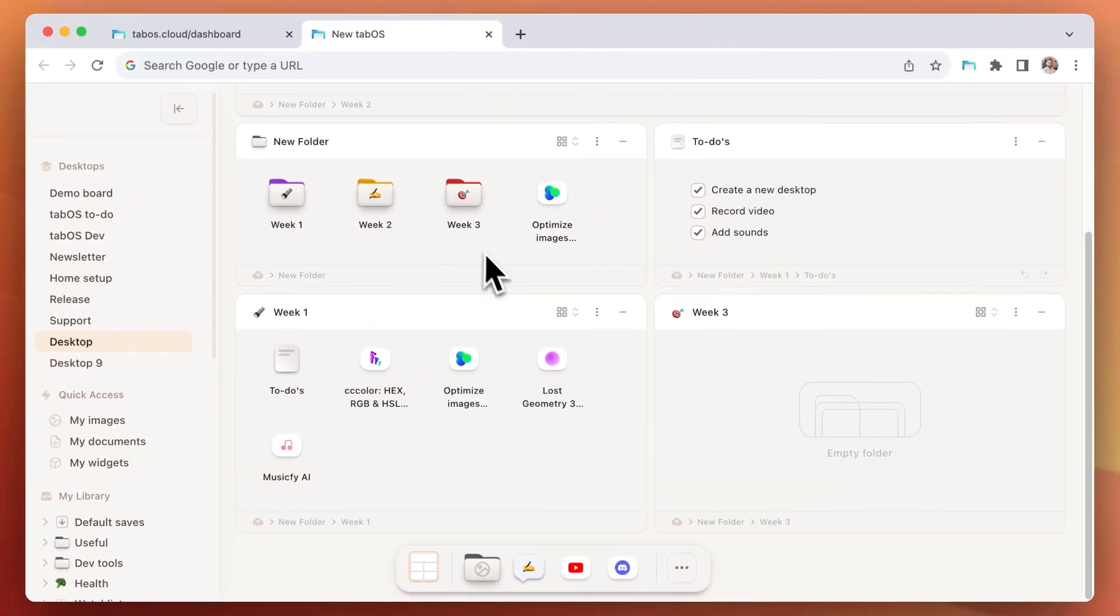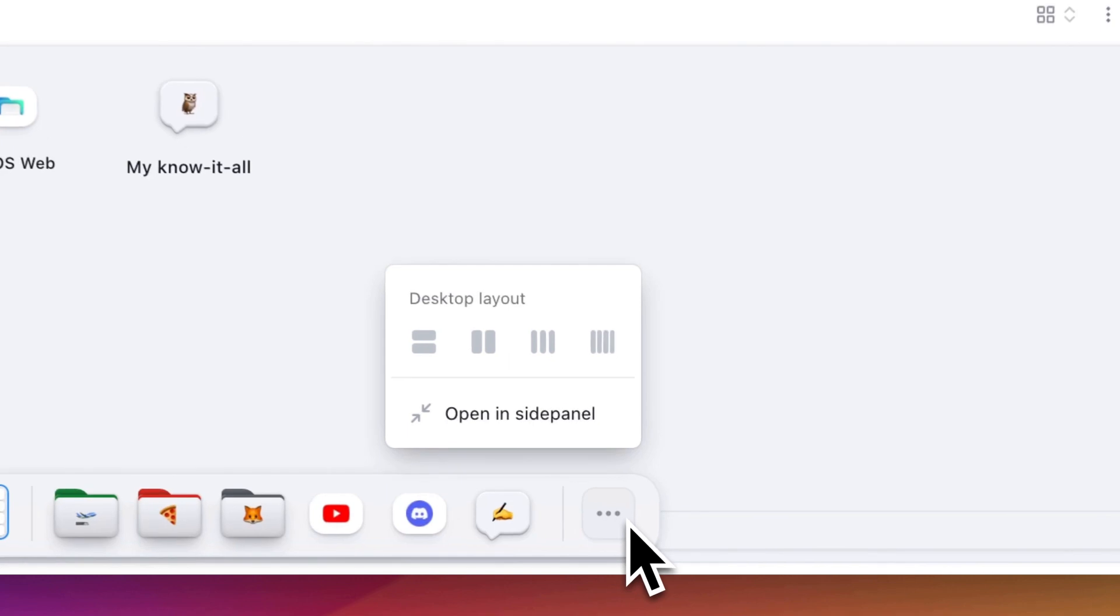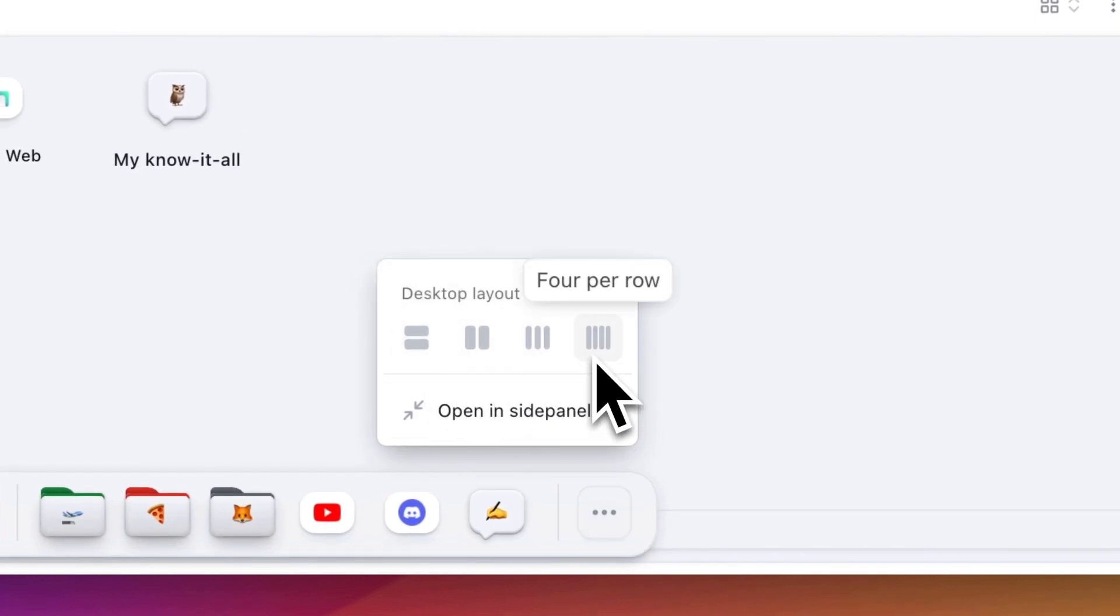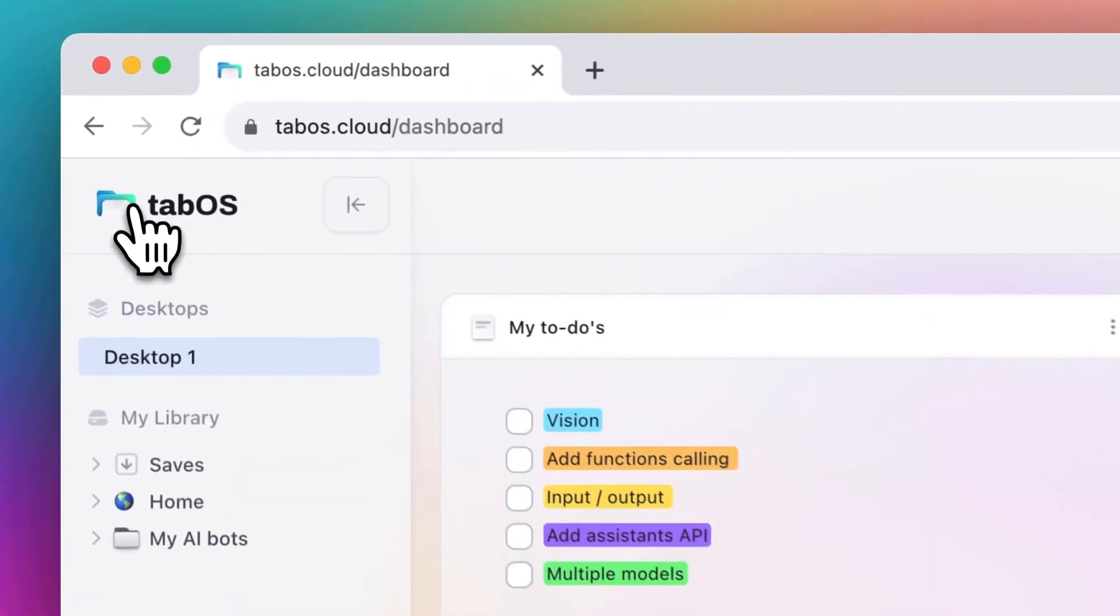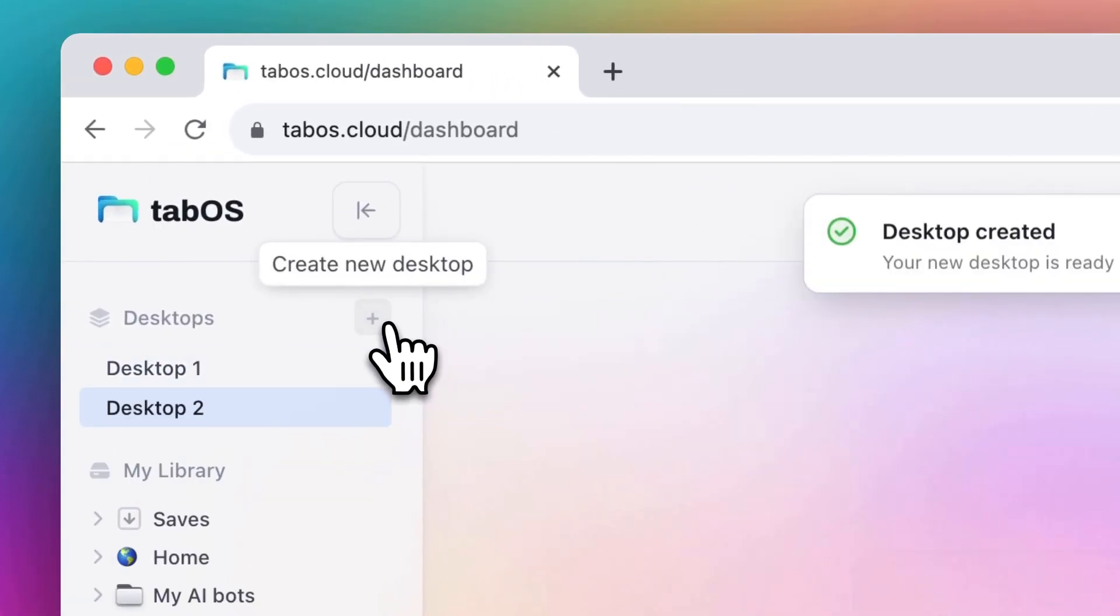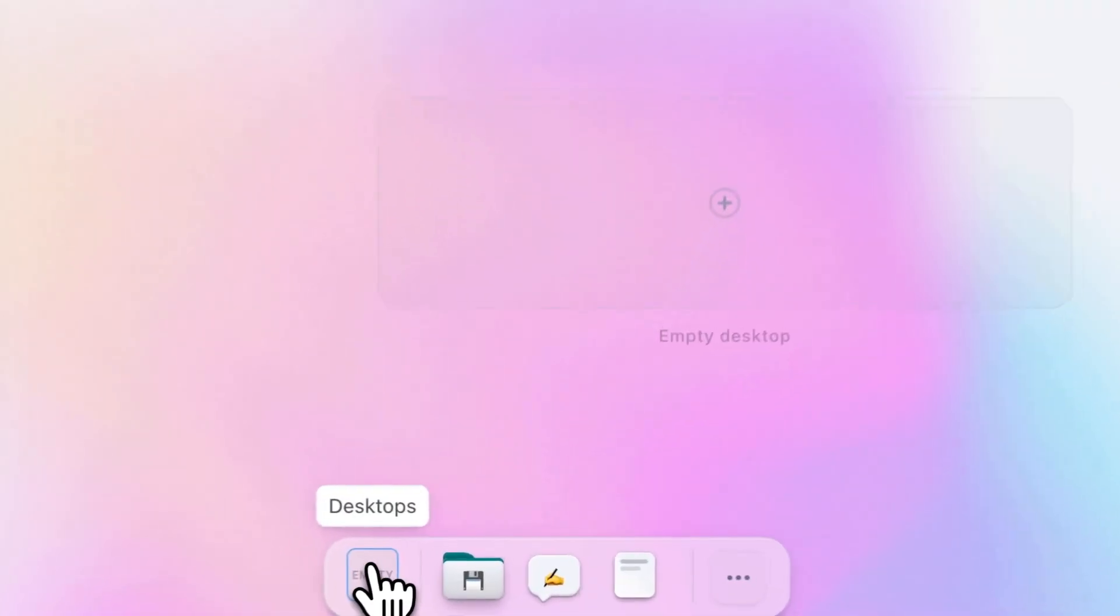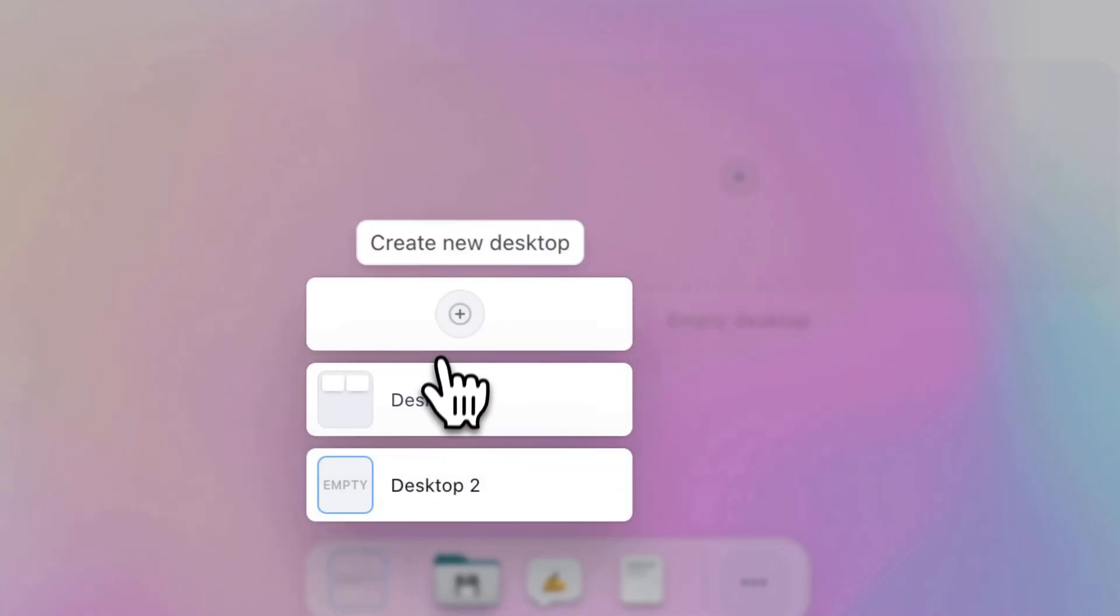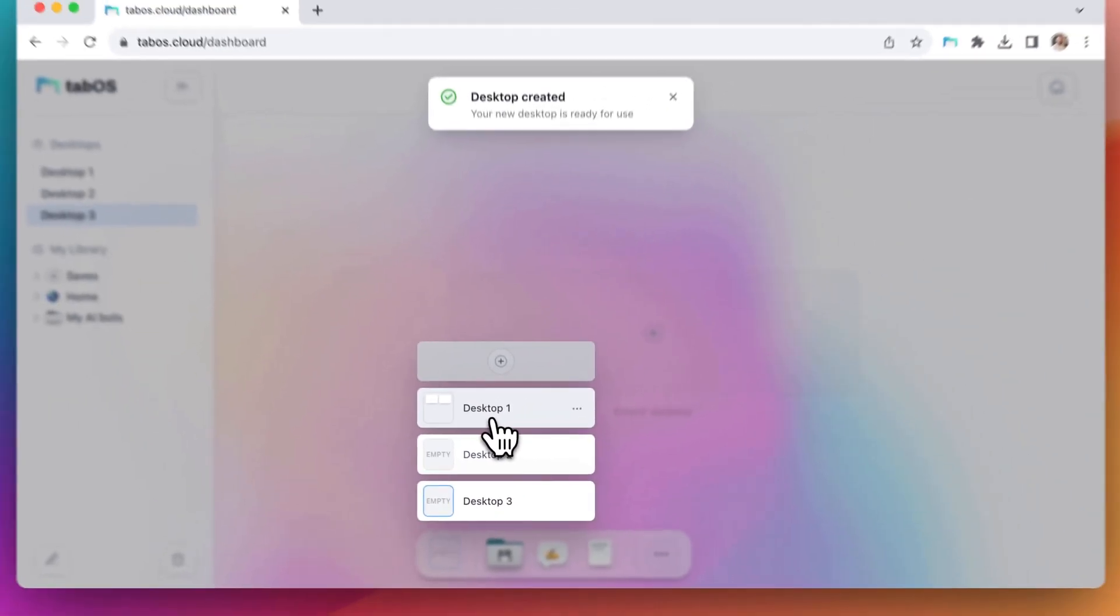In the dock, you can also quickly change the layout structure of your desktop. To create new desktops, there are two options. Click the plus icon in the sidebar next to the desktop header, or tap the plus button in the desktop picker found in the dock.